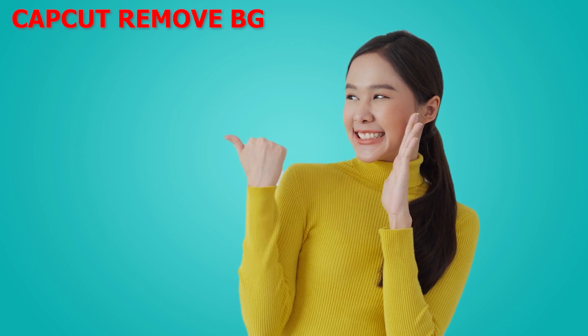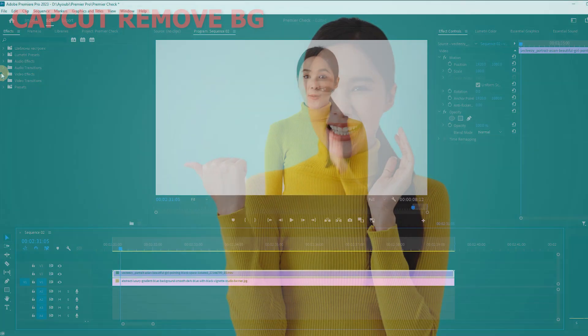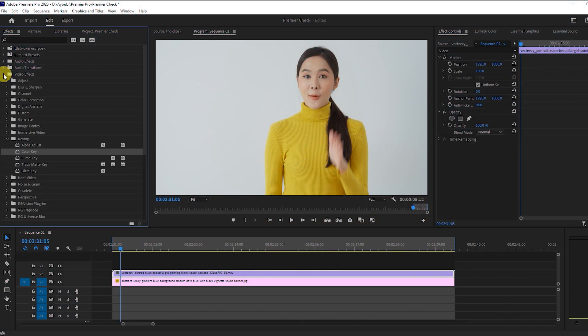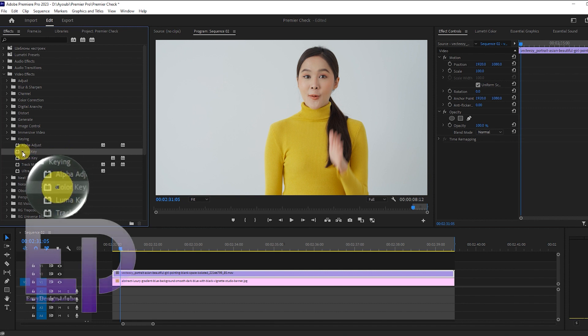This video does not remove the green screen, this method applies to all videos. If you liked the video, please don't forget to like and subscribe.